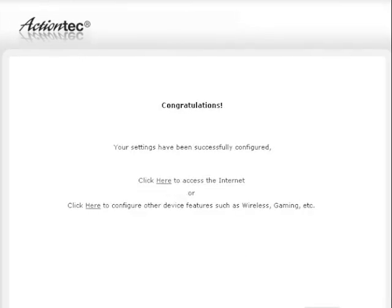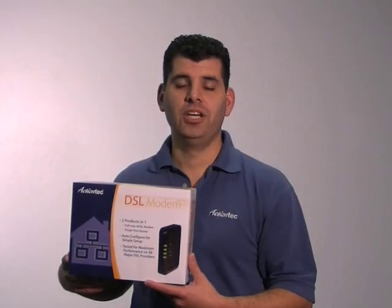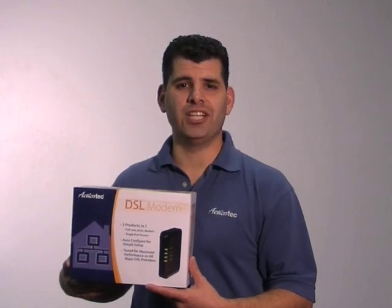The congratulations screen appears. The power light flashes rapidly while the modem restarts, then glows solid green when fully operational. Your setup is finished.